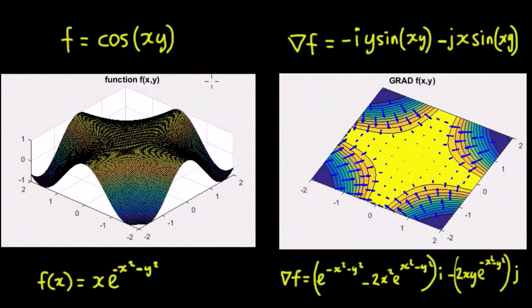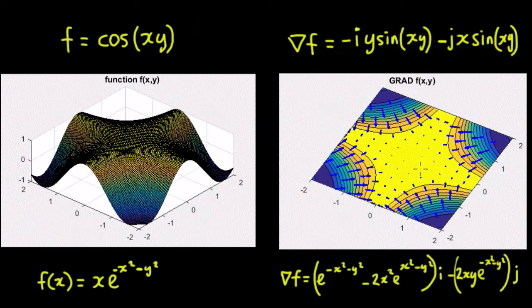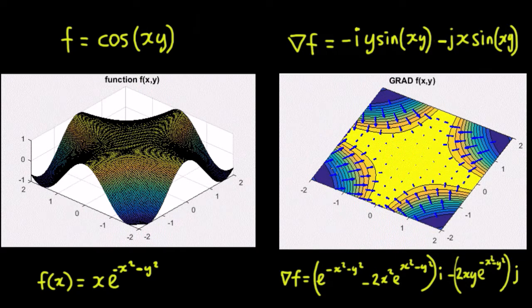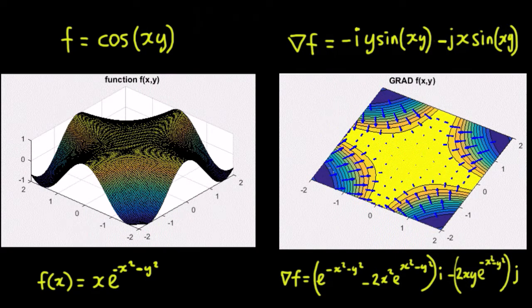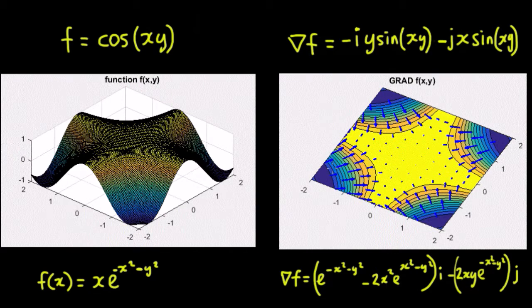And on the right hand side we've taken the gradient of that, so we've found the del f. You can see here that the length of the blue arrows represent the actual gradient at the point and the direction represents the direction of steepest ascent.